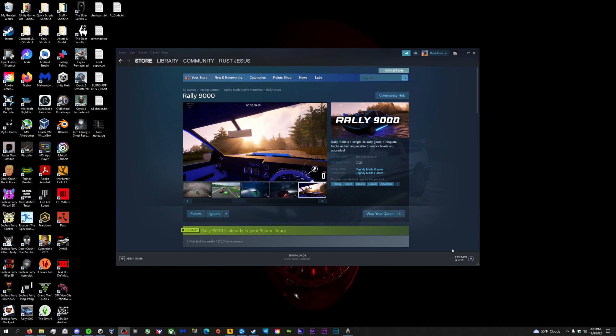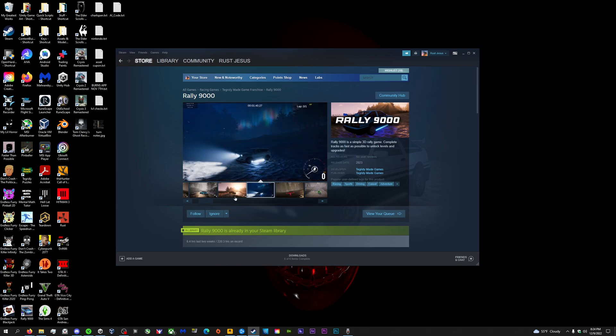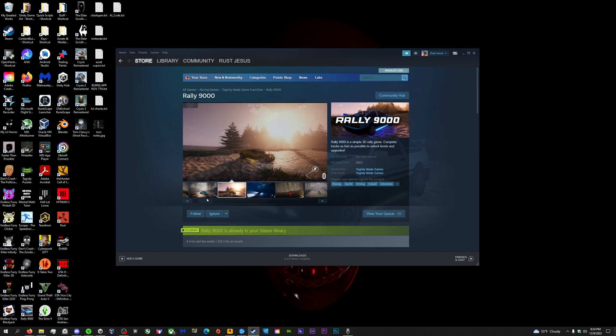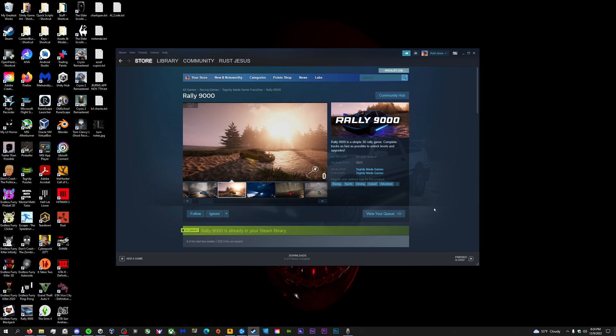Before we start, because I always forget to shill for myself, just go ahead and go to Steam and wishlist my game. Because you want it. Rally 9000, that's what we're gonna be looking at today, and how to do these settings. Alright, bye.